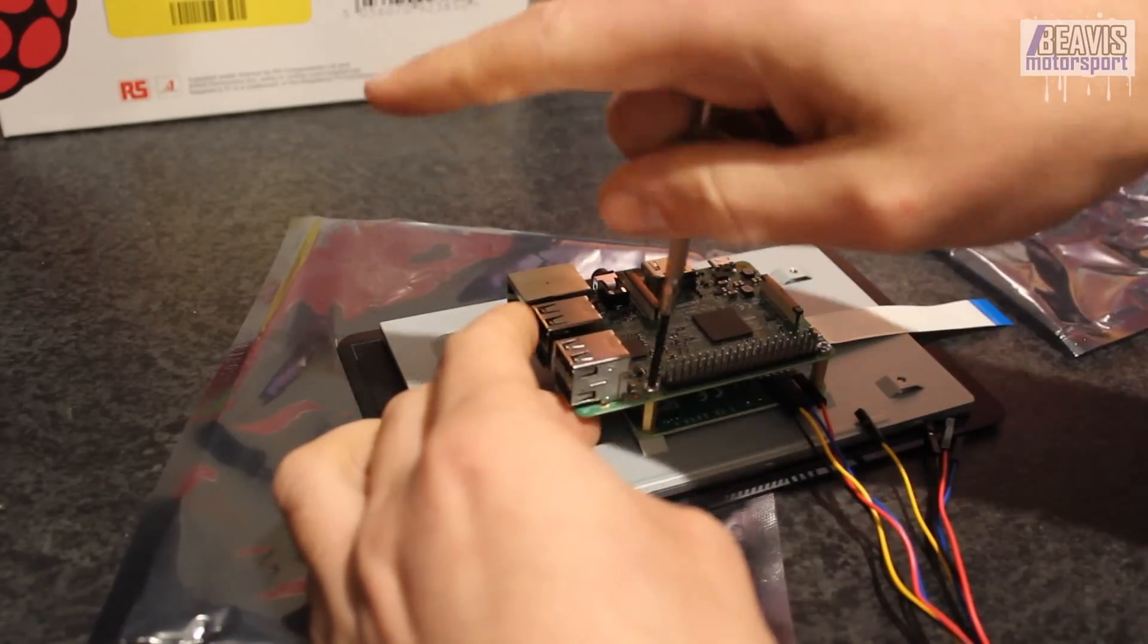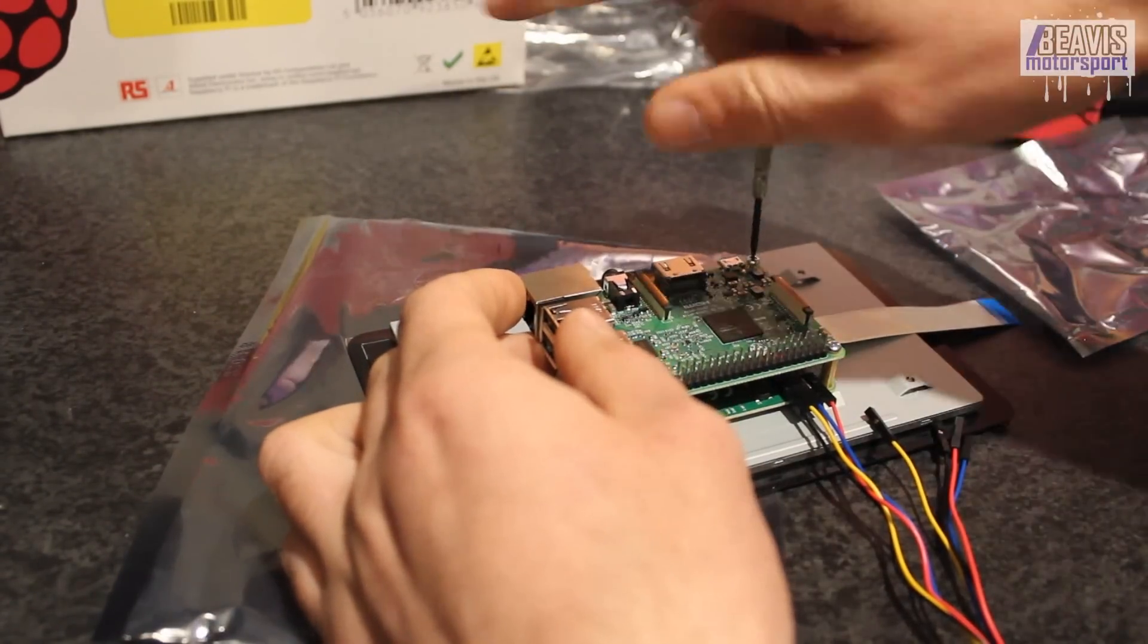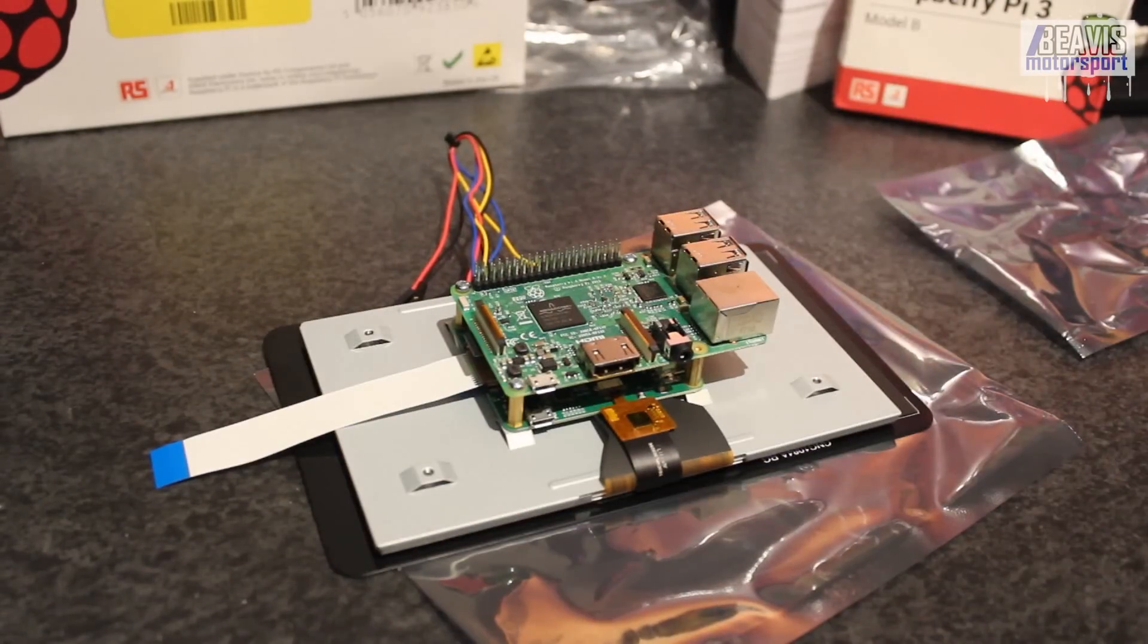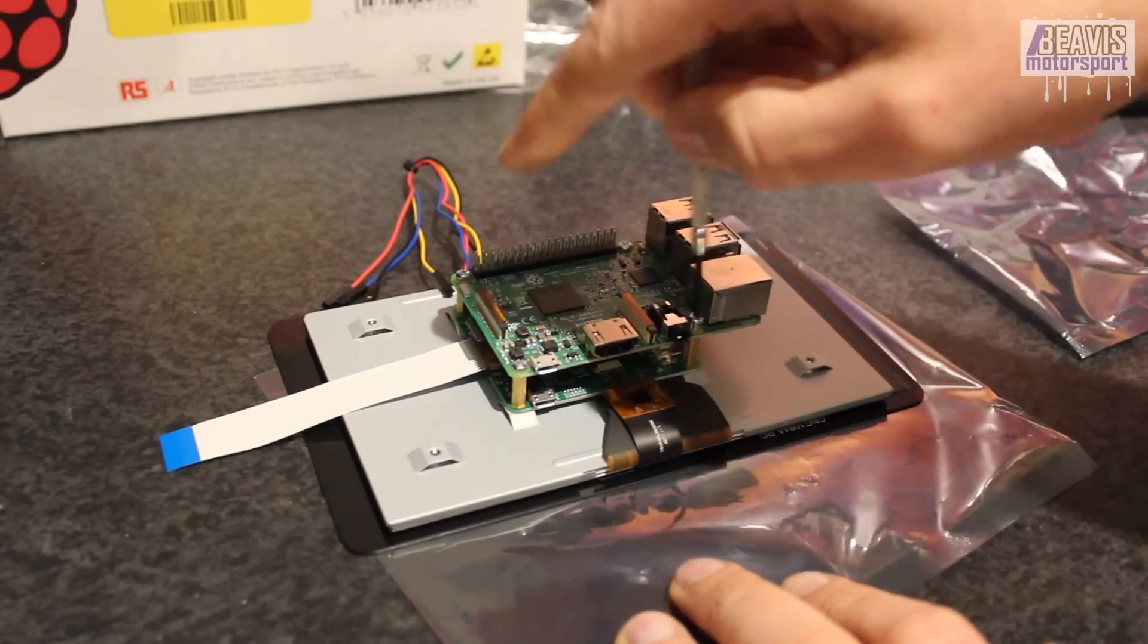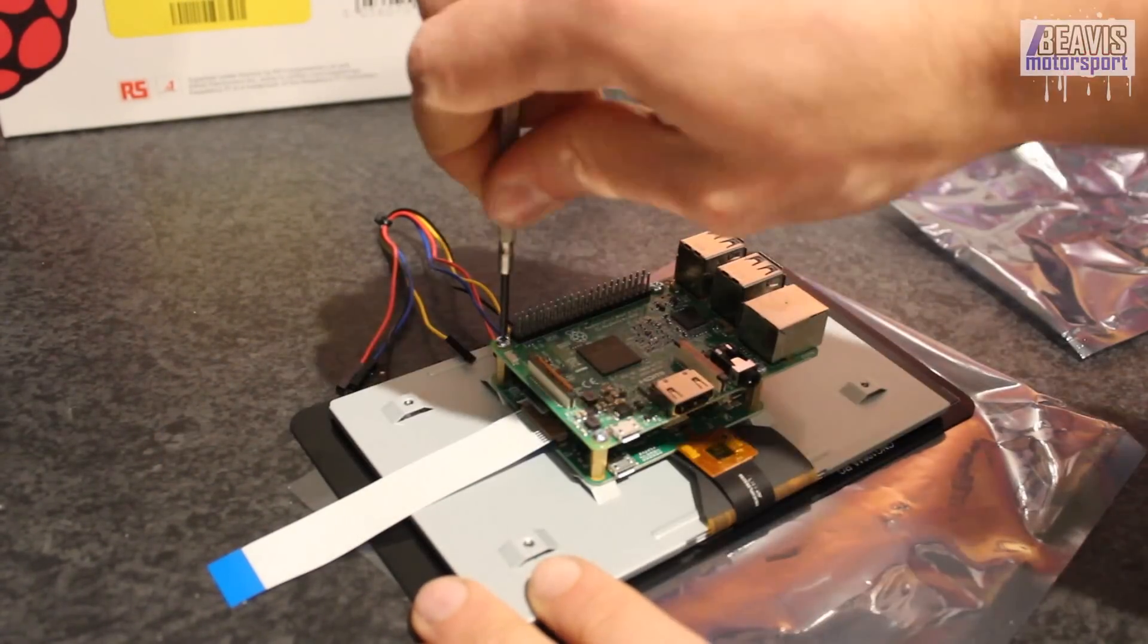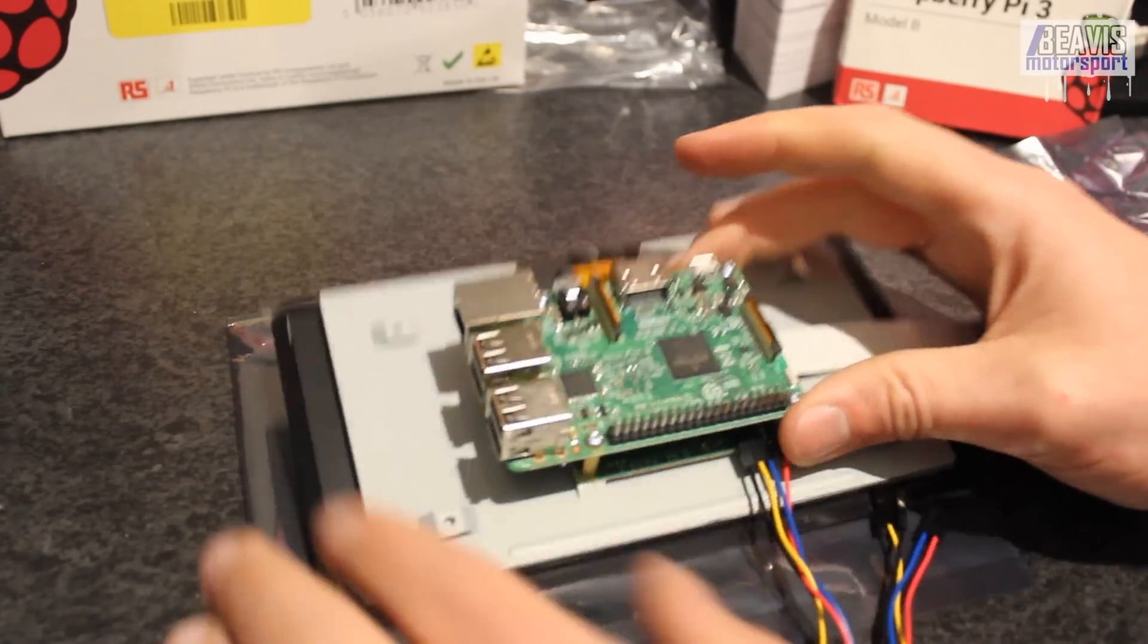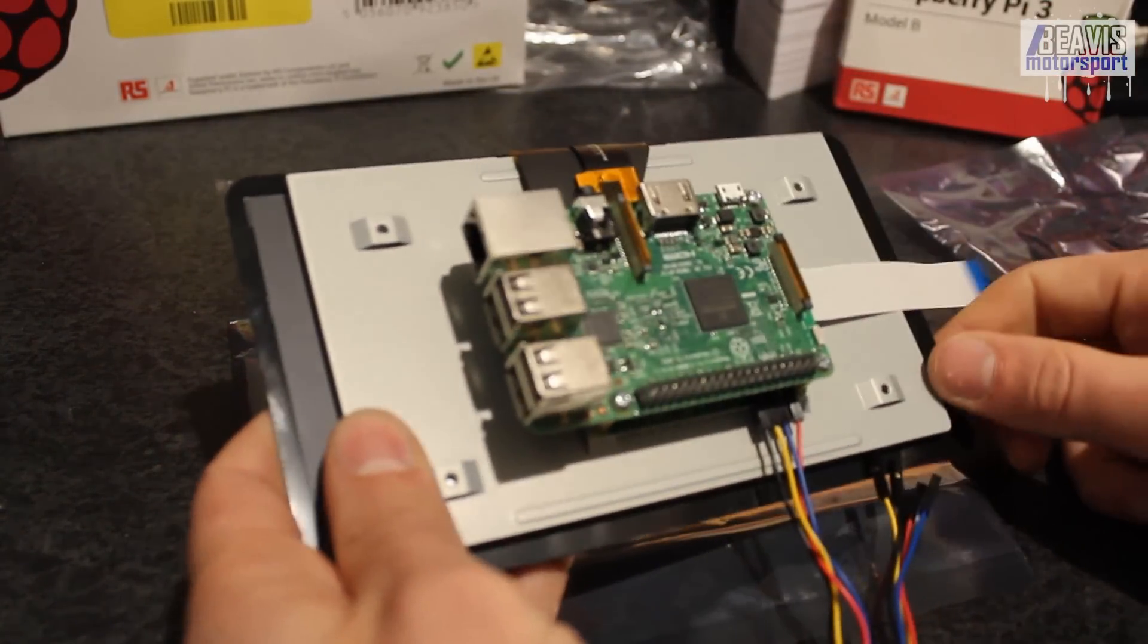Now you really don't need to screw the thing down super tight. Just make sure it's firm. Obviously these are fairly lightweight PCBs and they're only small screws. You don't want to damage anything or strip any screw heads or any of that silly stuff.